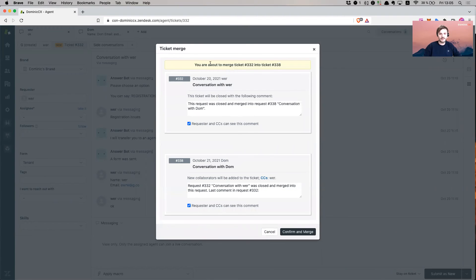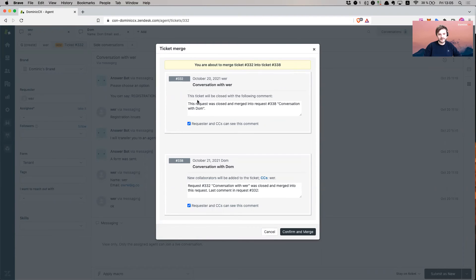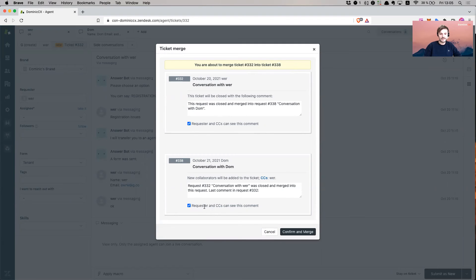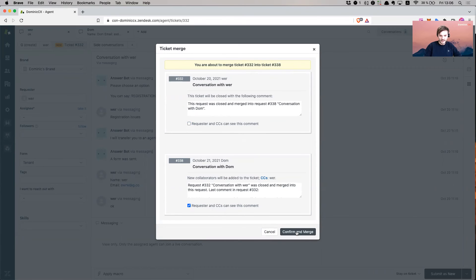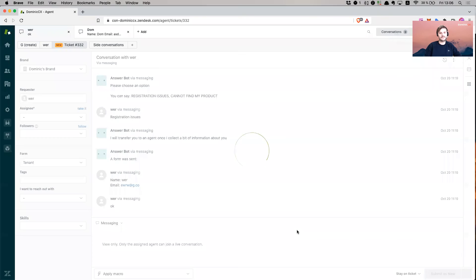It's going to ask, you're about to merge ticket number 332 into ticket 338. And this is giving me a short outline of what this is about. Requesters and CCs see this ticket, requesters and CCs can see this comment. I can uncheck this if I don't want to do that because it depends on how you want things to be set up. Confirm and merge.